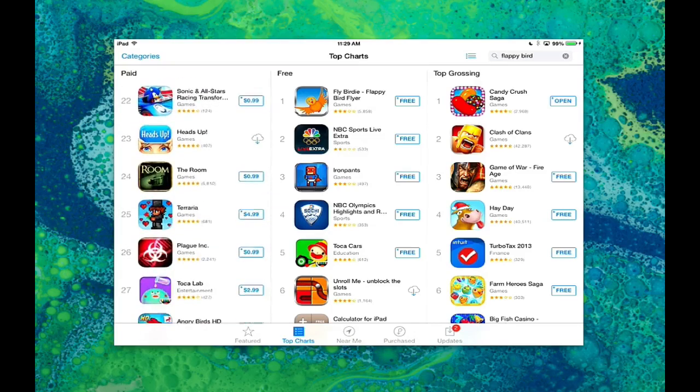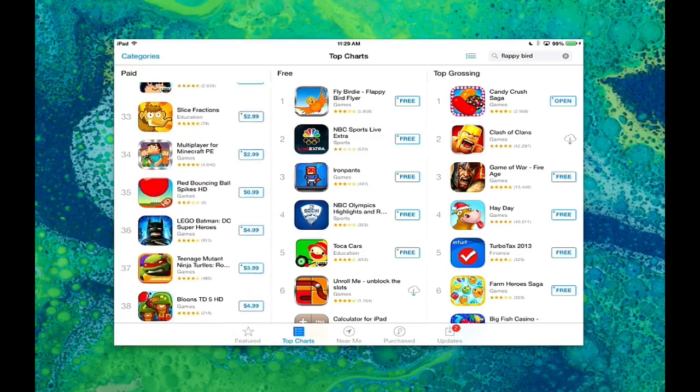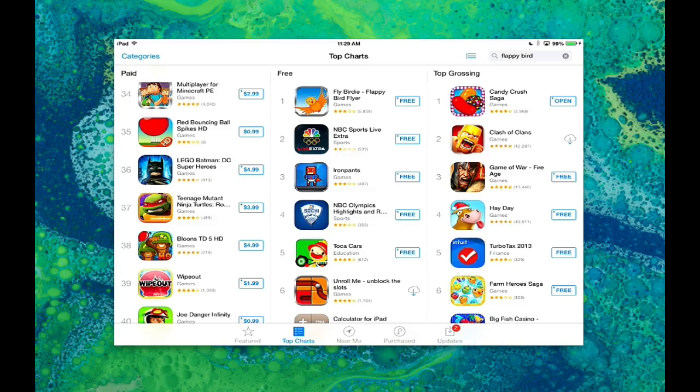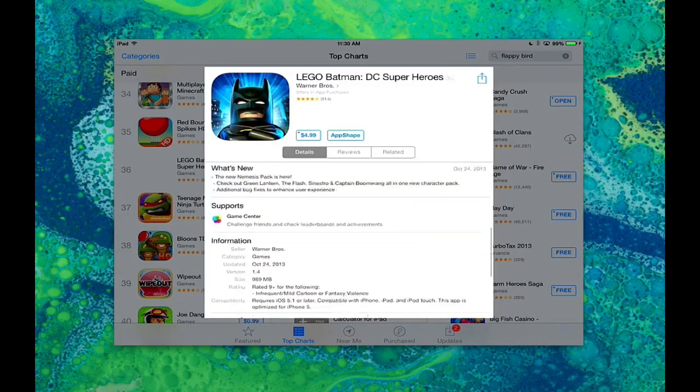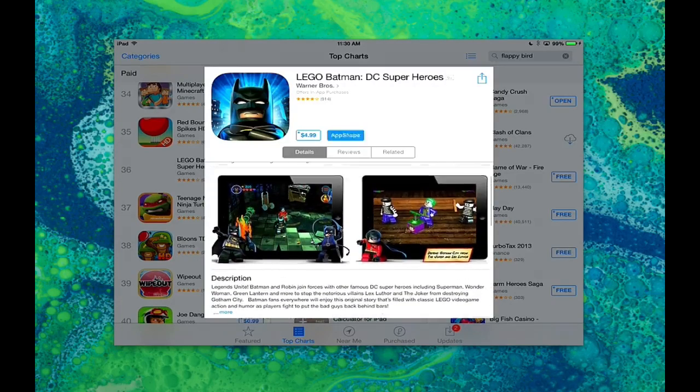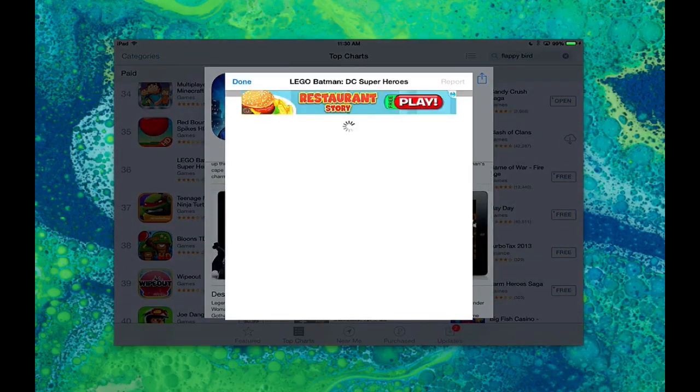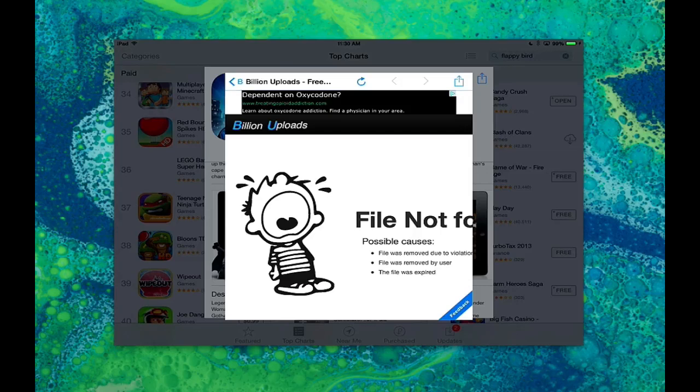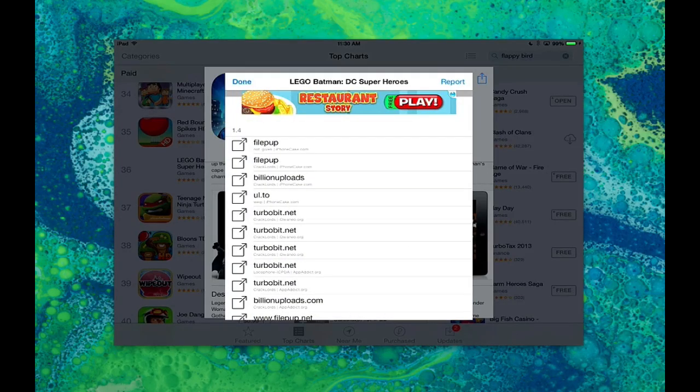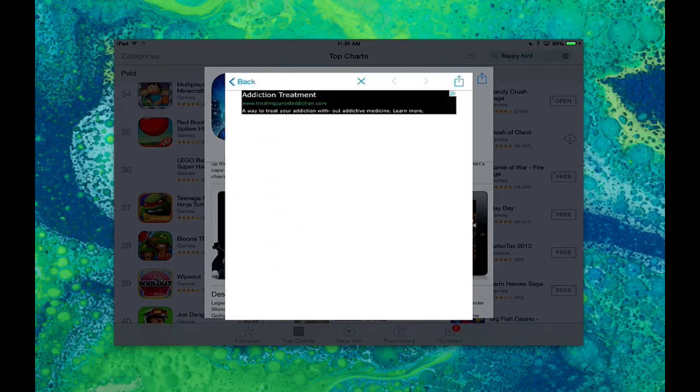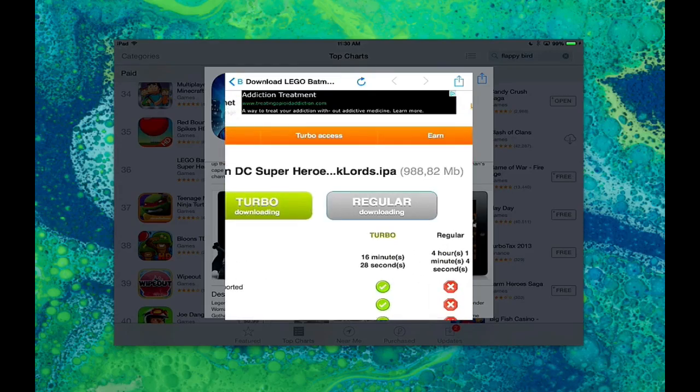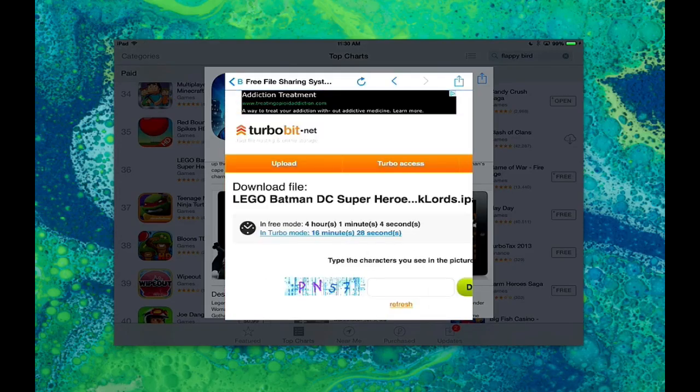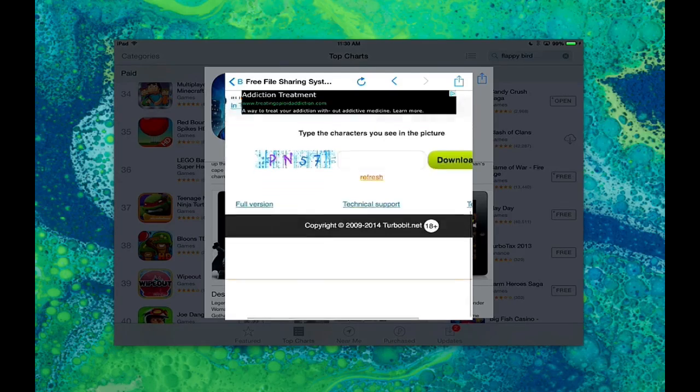It's nice to be able to be in the app store and see the apps and what they cost currently. Let's try Lego Batman. That's always a fun game. So, let's go to App Shape. It's a $4.99 app. Definitely should try this. Let's try Billion Uploads again. And, it's not found. Let's try another source. We'll go to this one here. And, it appears to be there. So, we hit the regular download.